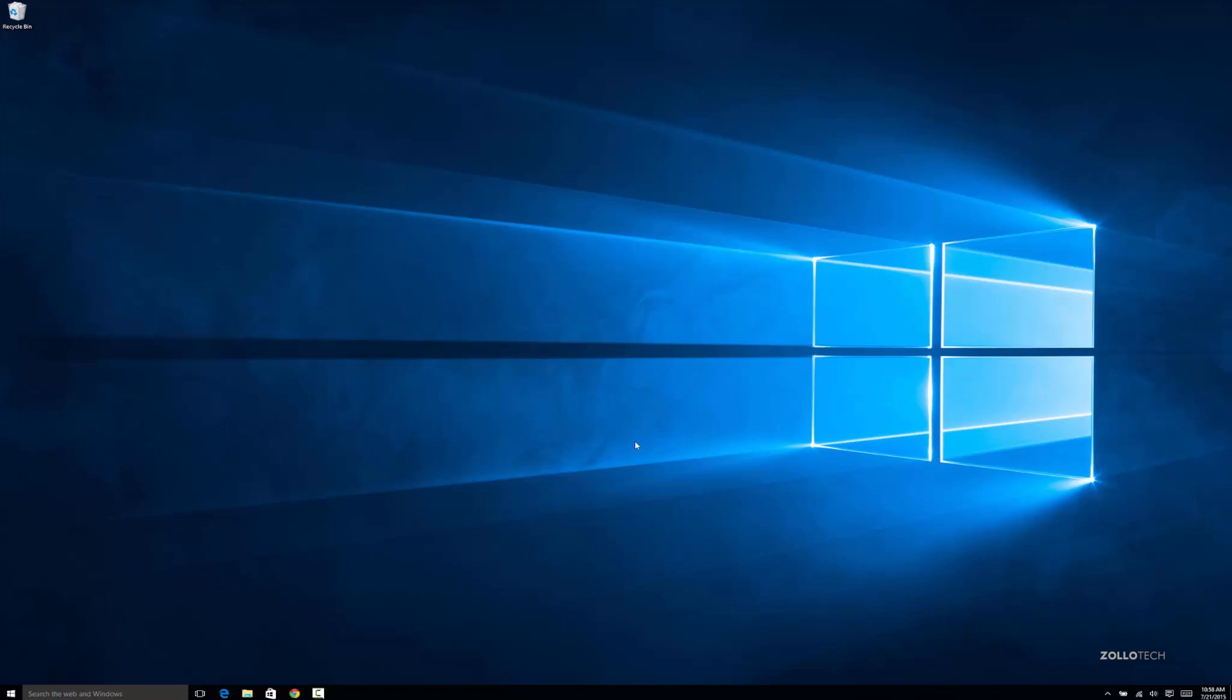I've got it hooked up to a 30-inch cinema display which looks fantastic and it's using the Surface Pro 3 dock. I'll probably do a video on the Surface Pro in the future, but basically this is Windows 10.